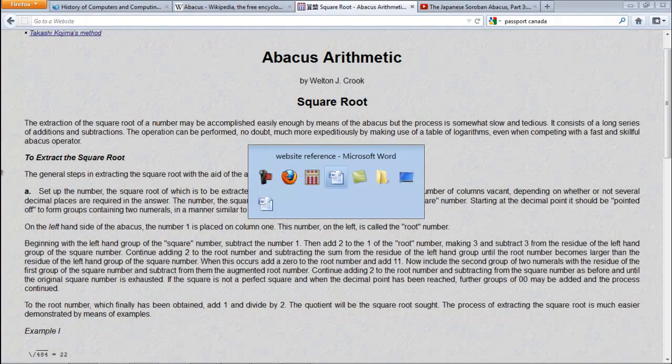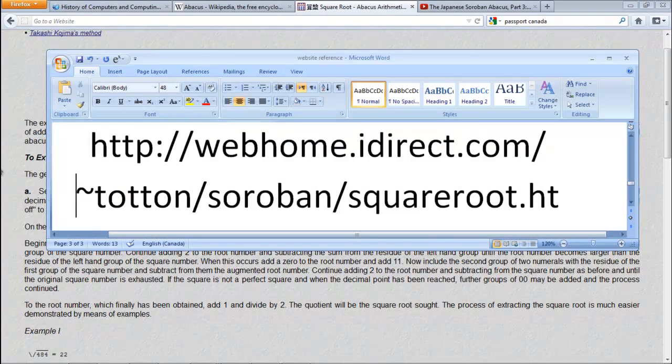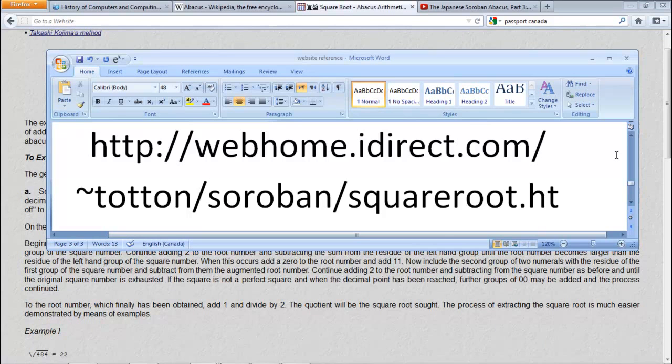In case you cannot see the website, this is it. Feel free to go there, and I'm going to follow all the rules. If you're wondering how I'm coming up with this, I'm just following his rules.